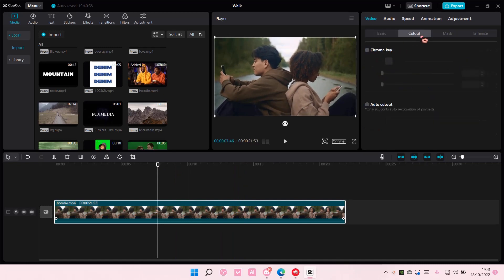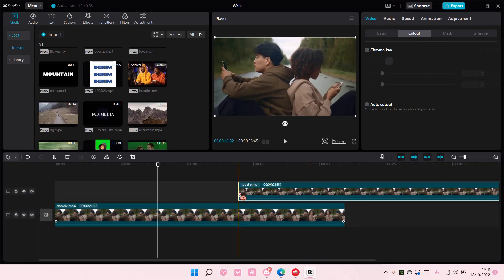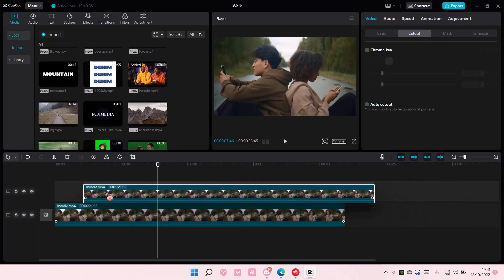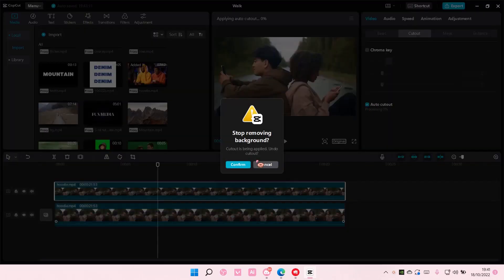You're going to go to cutout. Actually, I'm just going to copy and paste this really quickly. Okay, sorry. Then you are going to select auto cutout.